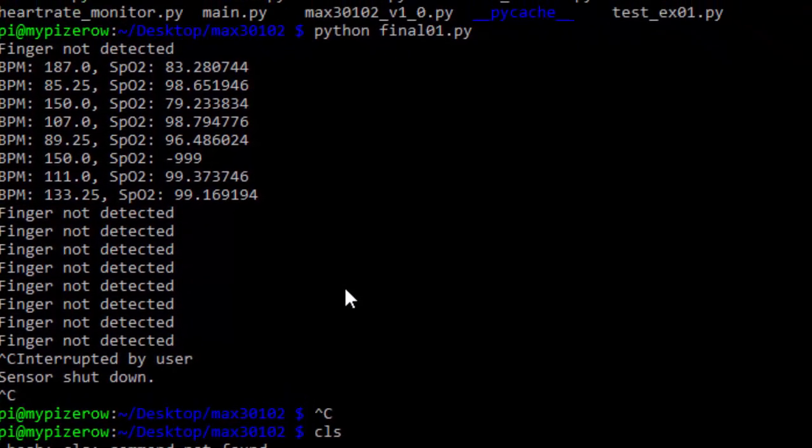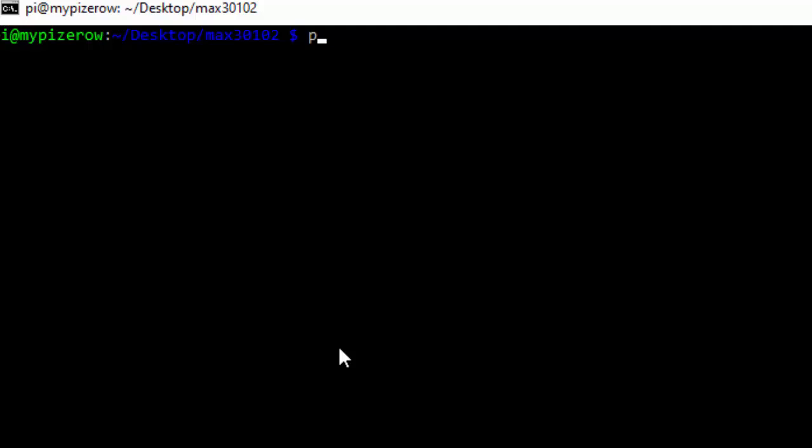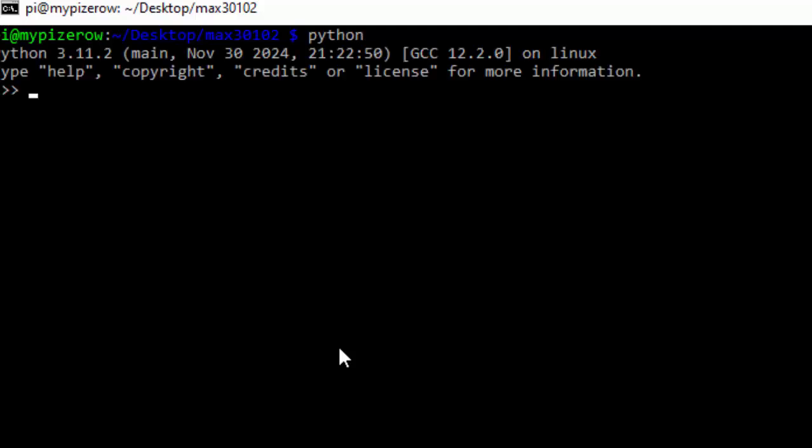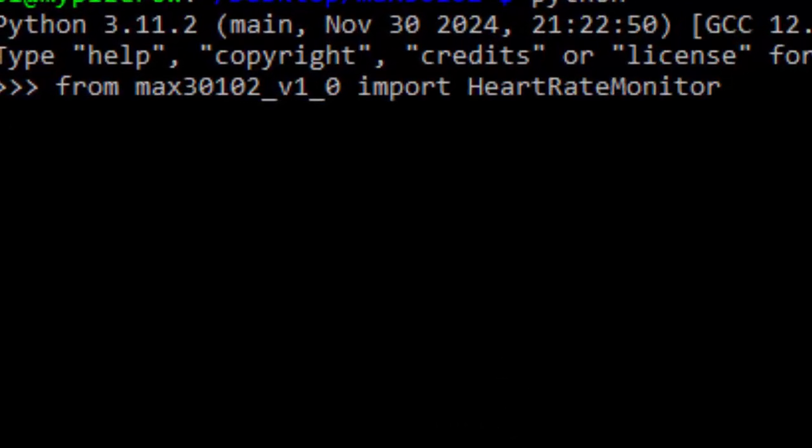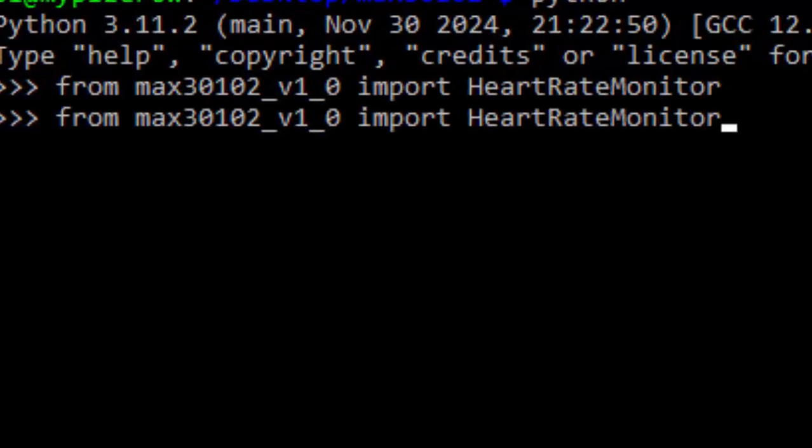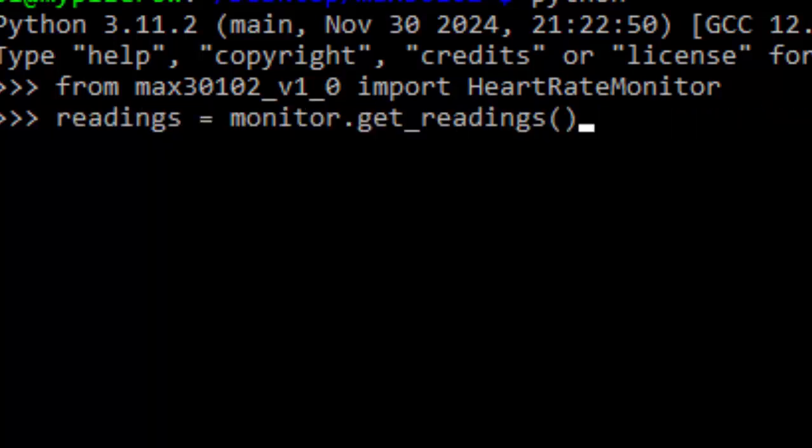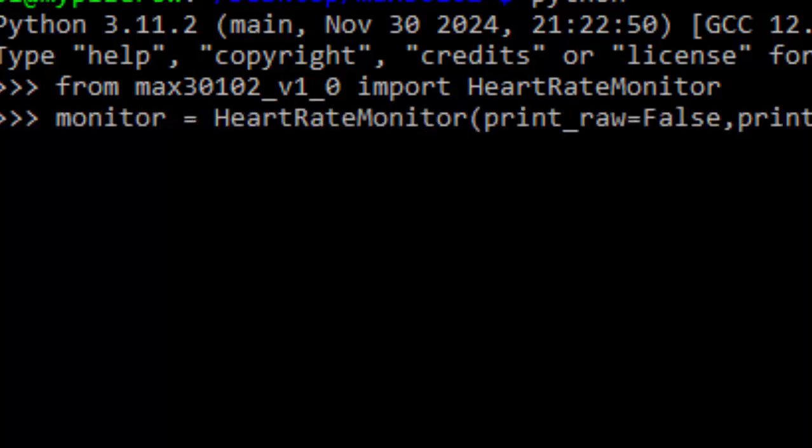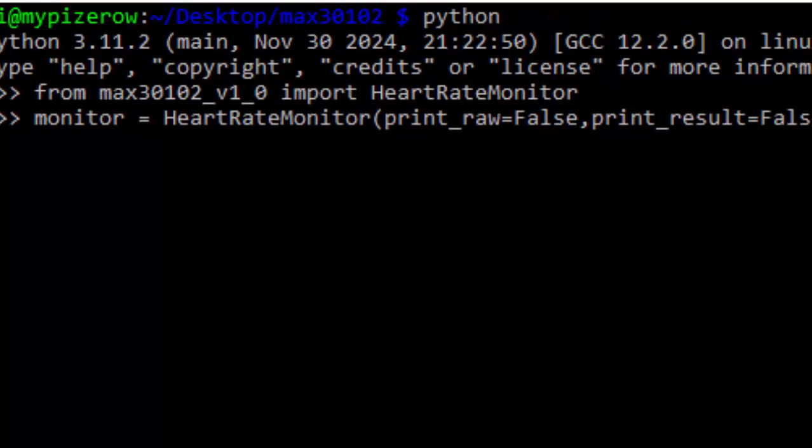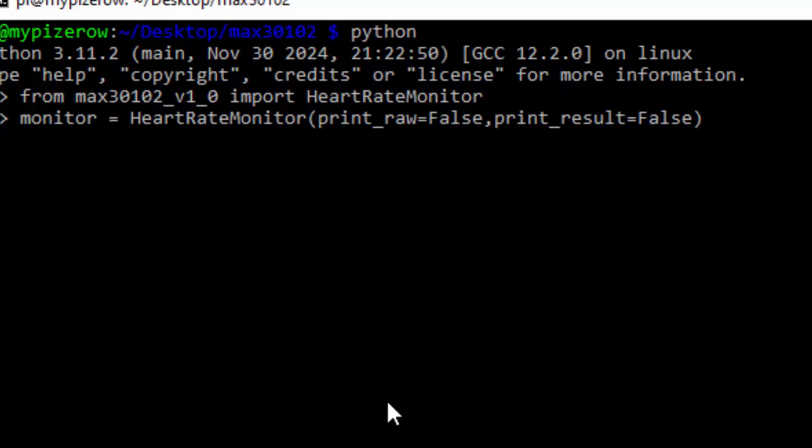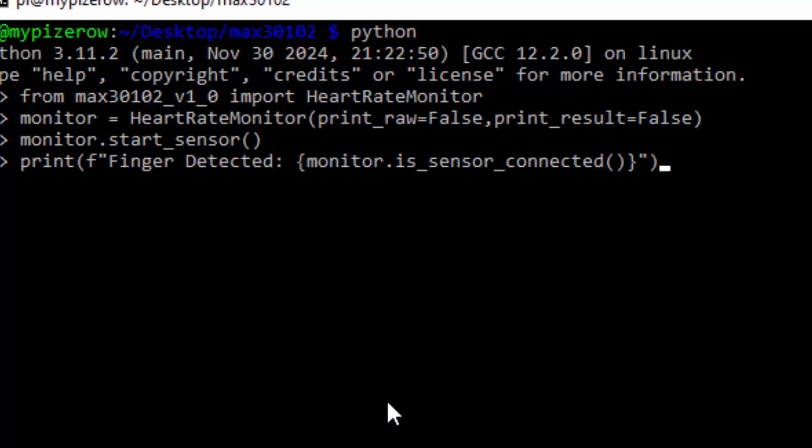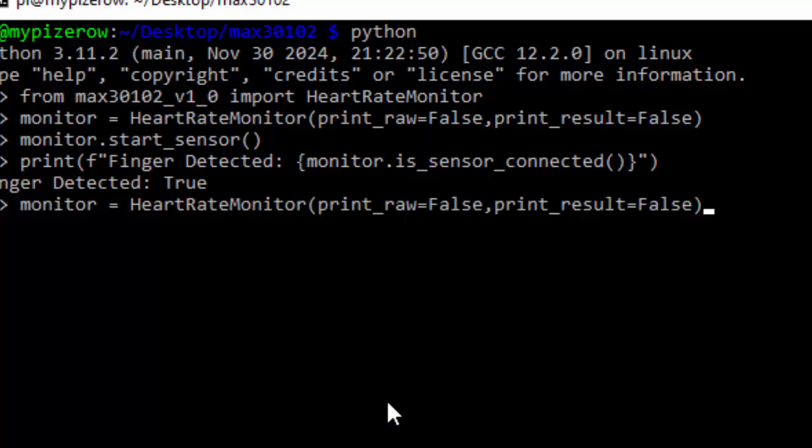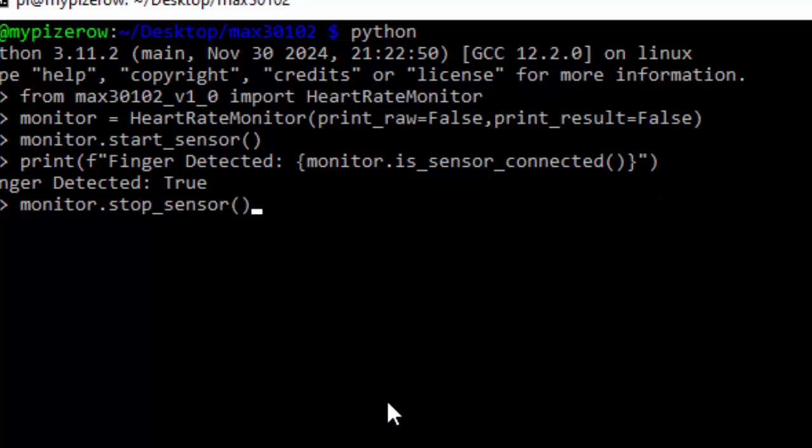I will close the sensor by pressing Control-C, then I will come and open Python. Inside Python I will just import the same class from the file which I created like this: from max30102_vi_0 import HeartRateMonitor. Then I will create an instance of this class. Monitor equals HeartRateMonitor, and the print raw is false and print result is false, so it will not continuously print the result. Then I will just simply monitor.start_sensor, just like before. Now it will continuously monitor the sensor value. If I place my finger, nothing will happen because I mentioned that print result is false.